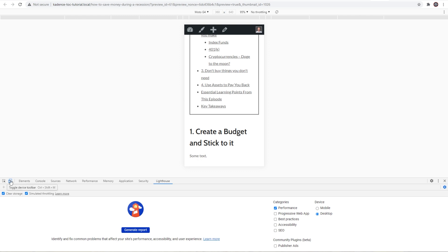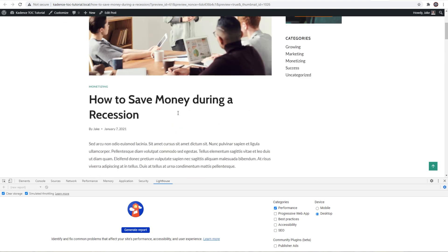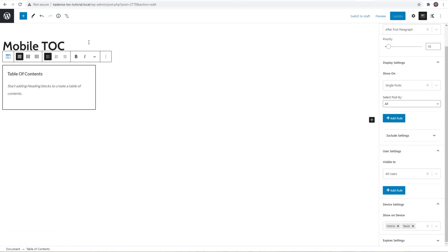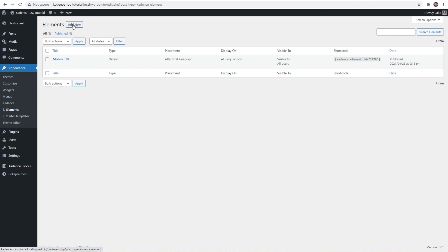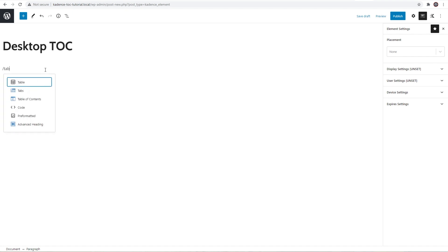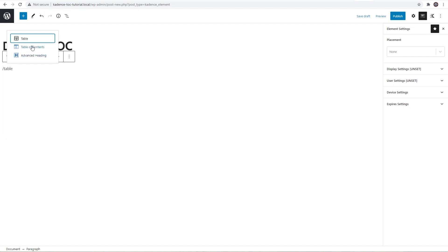If I turn off mobile view, you can see on desktop we still don't have anything — and that's what we want, because we're going to place the table of contents under the sidebar. So let's come back and add a new element for the desktop table of contents. I'm going to choose default and type 'Desktop TOC', then once again do a forward slash, type 'table', and choose table of contents.